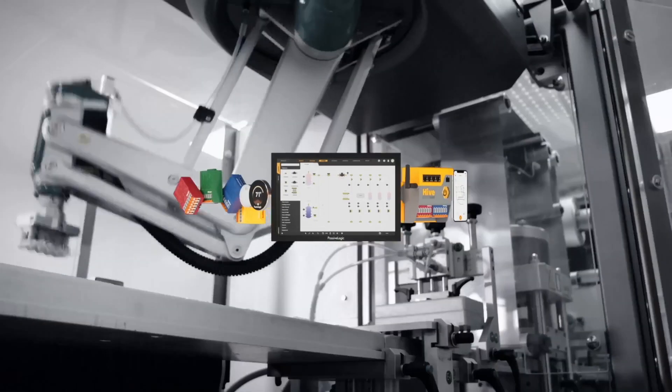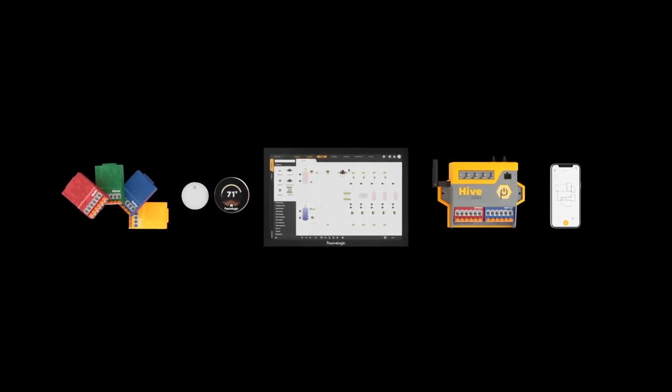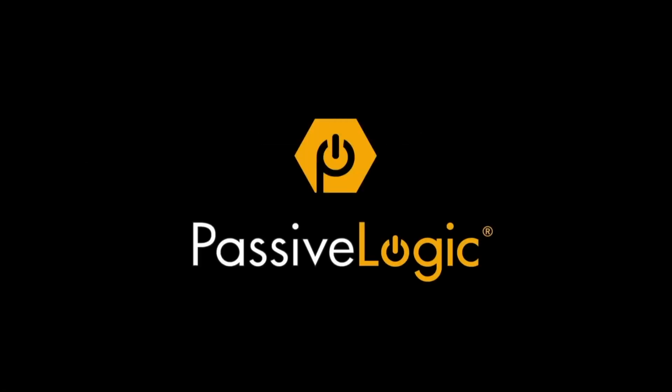That's why what PassiveLogic has already accomplished is so incredible, and why we'll be hearing a lot more about them in the coming years. If you're interested in learning more, check out the links in the description. They have around 50 job postings right now because they're scaling at an extreme rate, and from what I've gathered, they have the best work culture of any company I've seen. Go check them out, let me know your thoughts in the comments below, and thank you so much for watching.